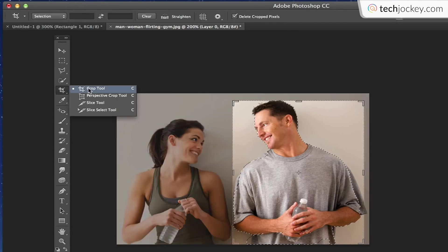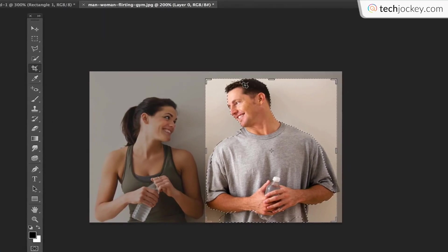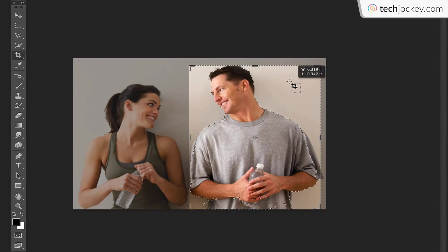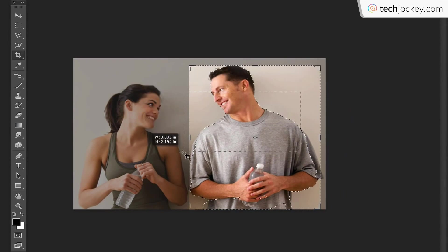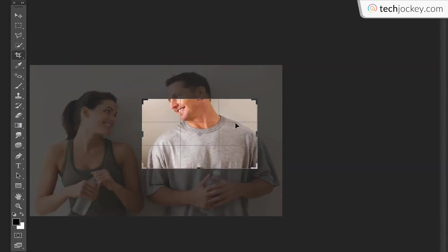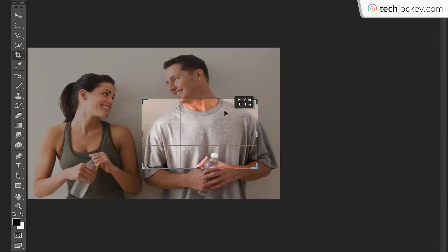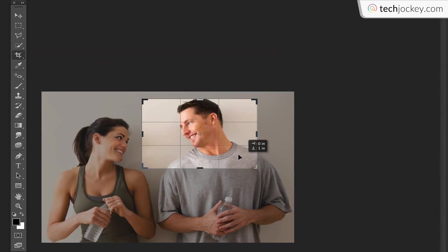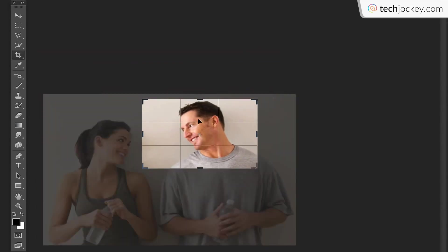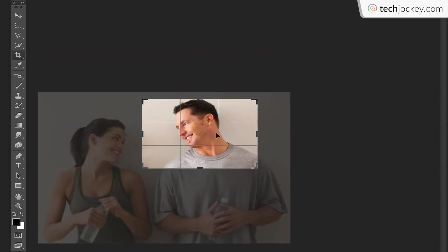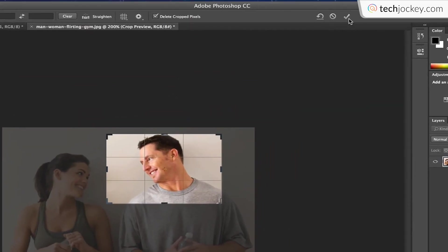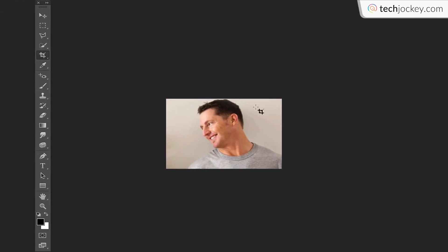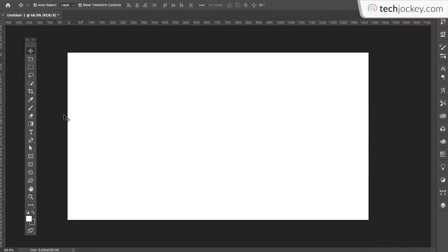The next tool that we will be talking about is the crop tool. Now the crop tool is pretty simple. You select a part of an image that you want to crop. For example, if you select this part of the image, you'll be able to crop it and then go up to the upper right hand corner and there you go. You have cropped your image to what you wanted.